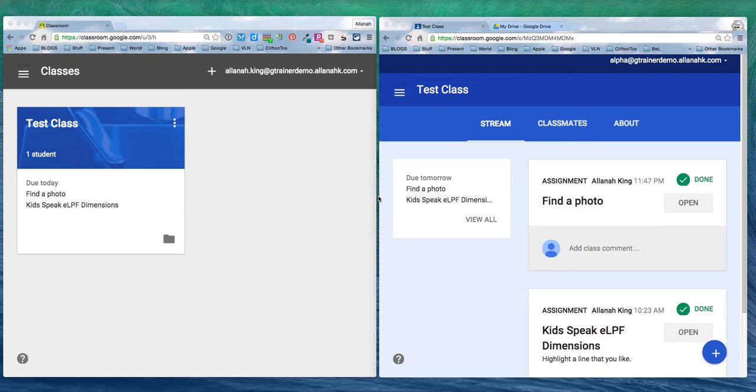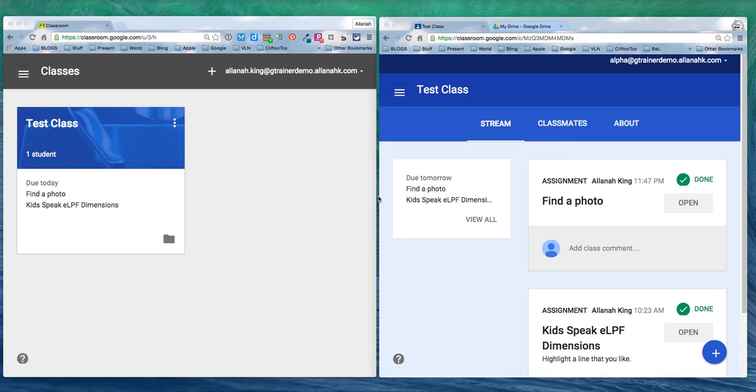Kia ora, Alana here. I'm going to show you how to turn in documents in Google Classroom and how once that's done, even if the student were to delete that file, the teacher still has access to it.